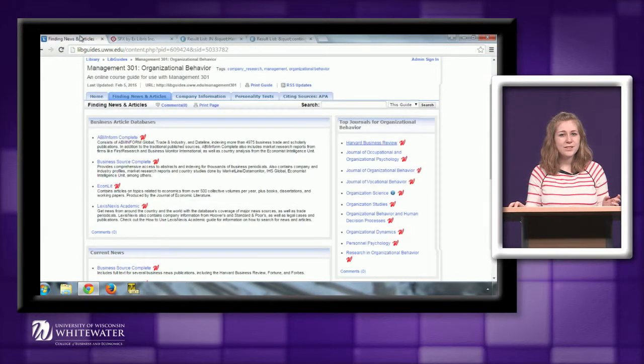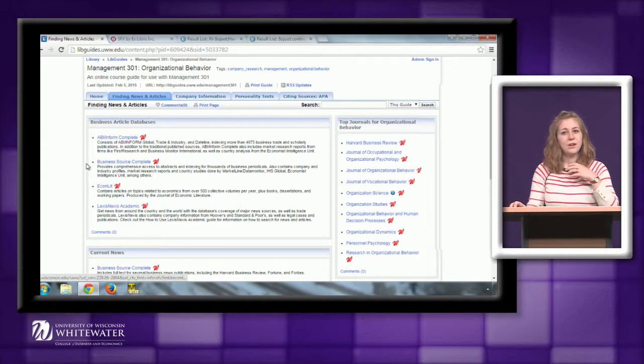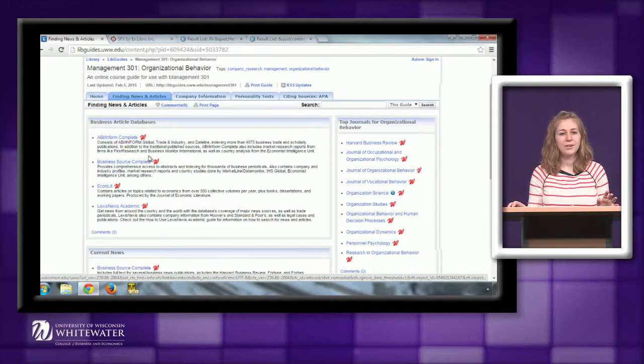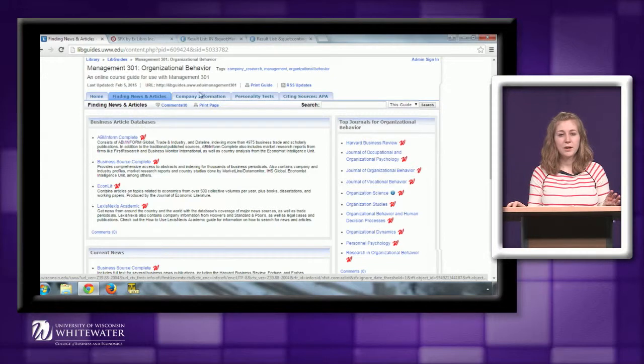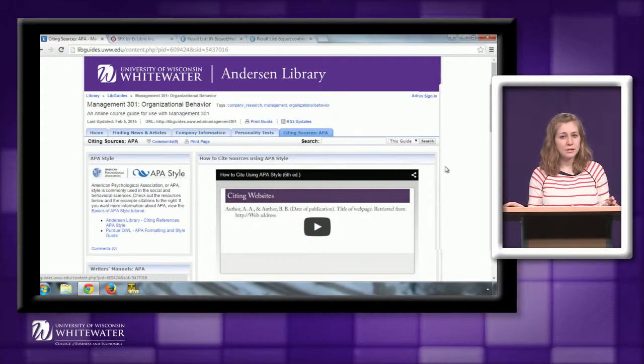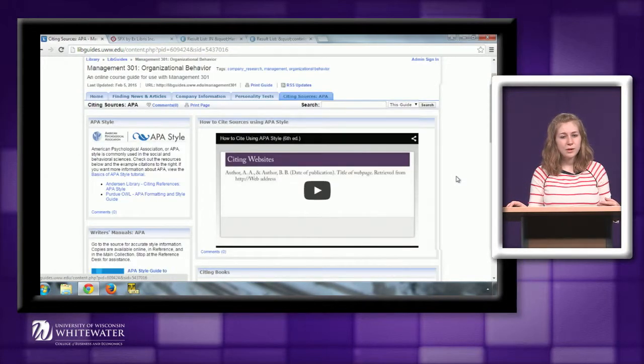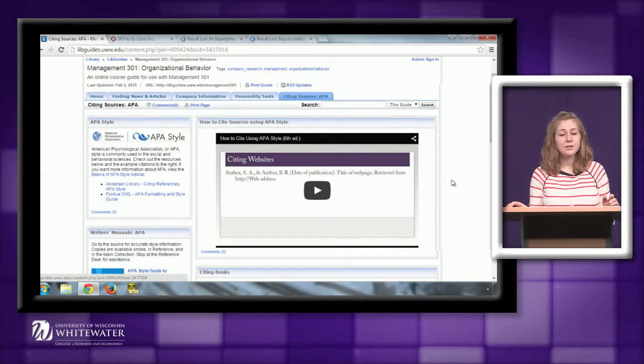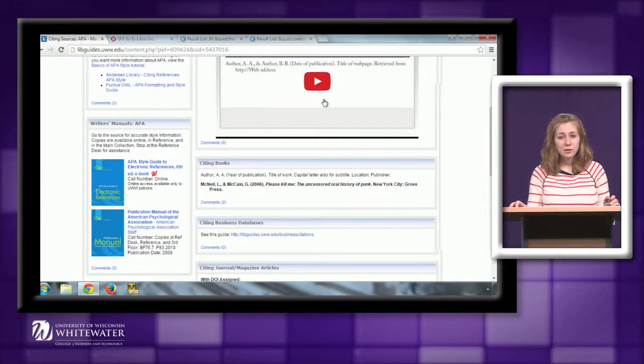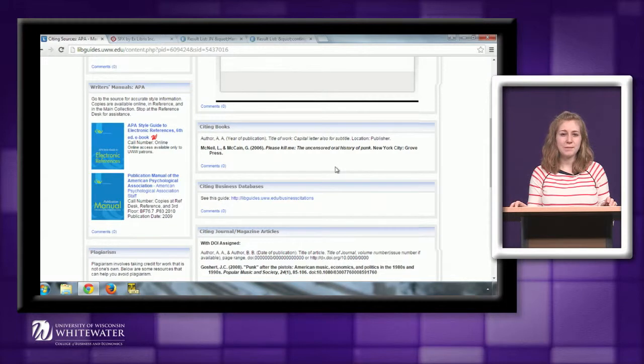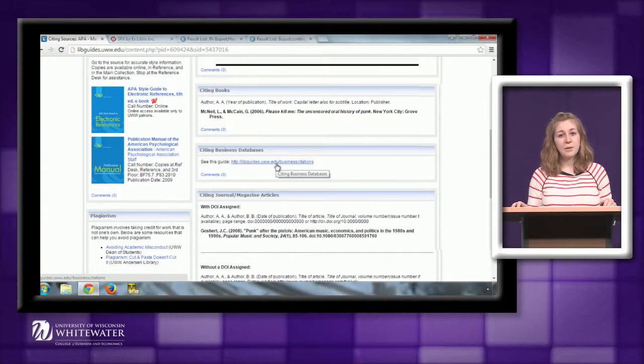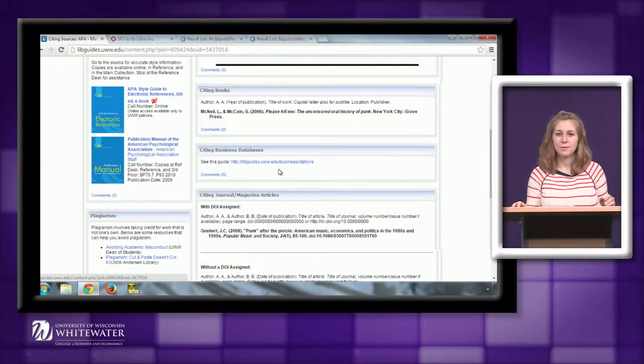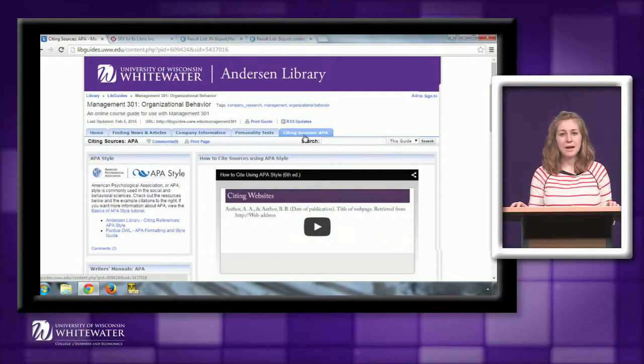So those are just some of the ways you can search for articles. And again, that's going to include peer-reviewed articles, trade publications, news articles, and more. So this is what the Finding News and Articles tab is going to be best for. As you are using these sources, make sure you take a look at the Citing Sources tab here. This walks through APA citations. It's really important that any time you use a source in a paper or a presentation that you cite that source in order to give credit to the original author. And so this page has a video tutorial walking through some of the major sources you're likely to use. But it also has written examples for books, for journals. There is a link here for a guide that walks you through how to cite specific business databases, because they are going to be cited differently than you would cite a book or something like that. So definitely take a look at this tab as you go through your assignments.